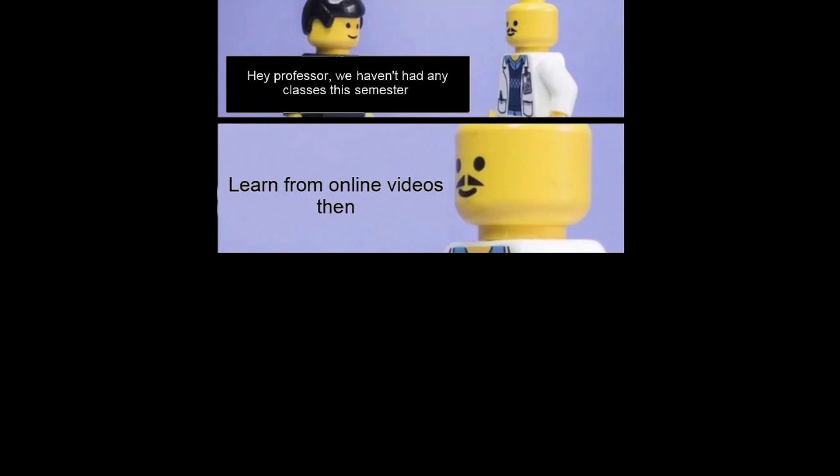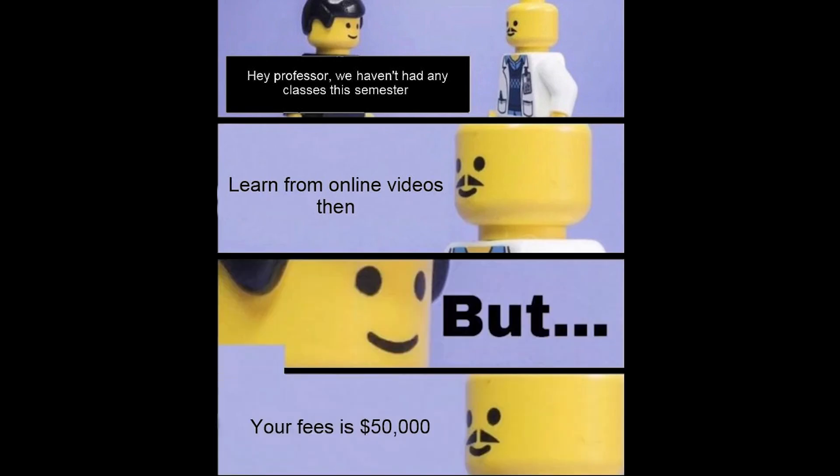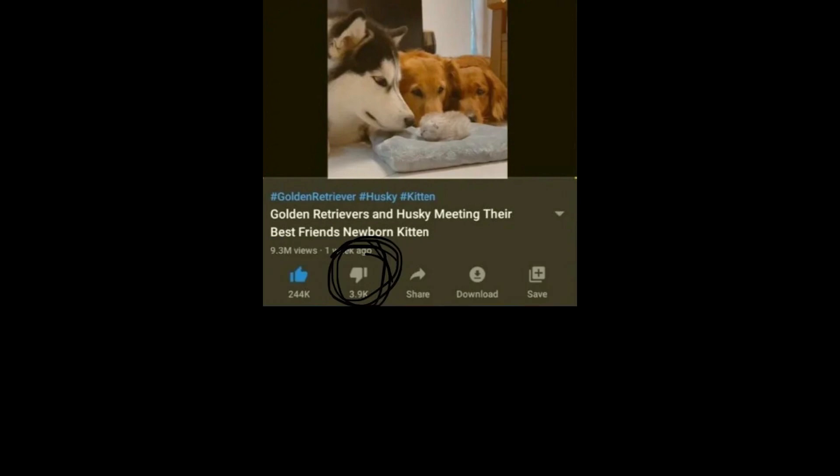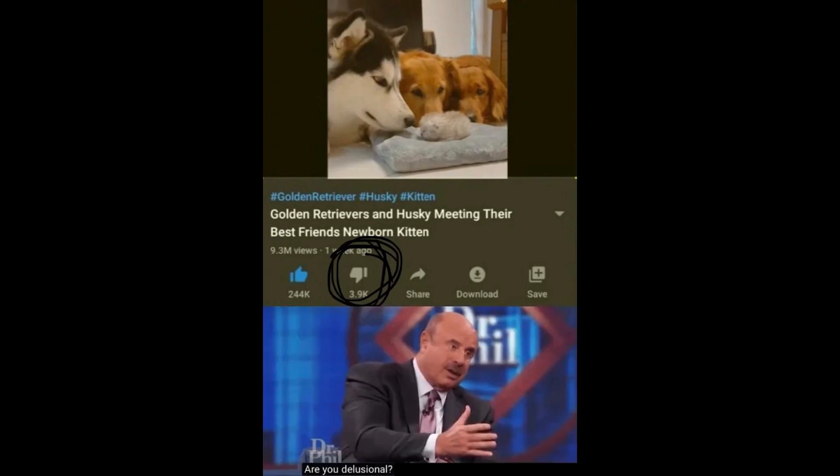Hey professor, we haven't had any classes this semester, learn from online videos then. But, your fees is $50,000. Golden retrievers and husky meeting their best friend's newborn kitten. 3.9k dislikes. Are you delusional? Do you suffer from a mental illness?